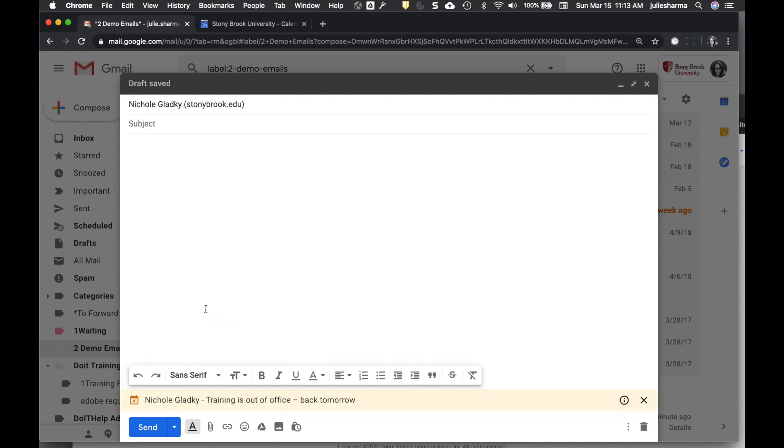And if you go ahead and keep writing the email to them, you'll see at the bottom that little out-of-office note, as well as when that out-of-office is up.